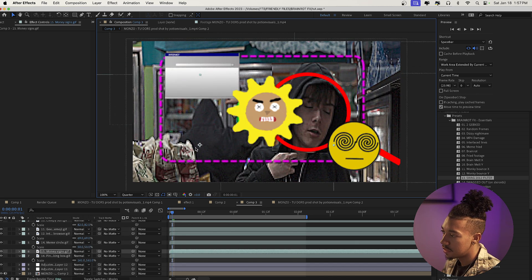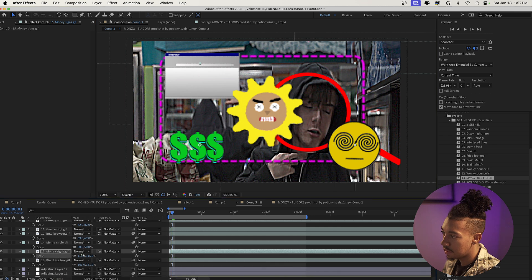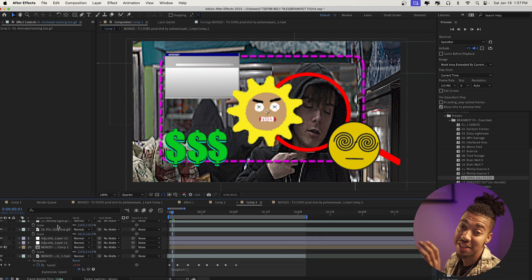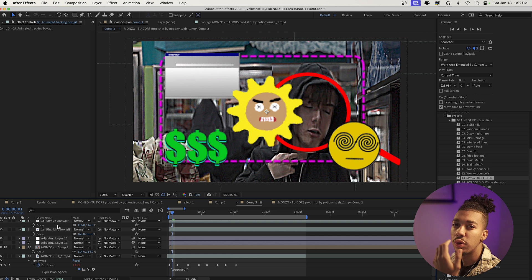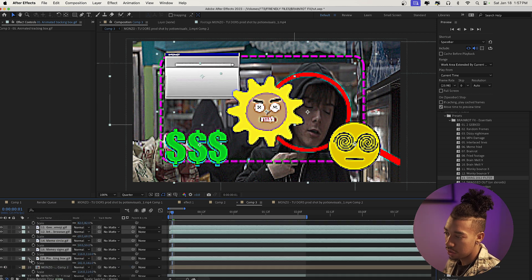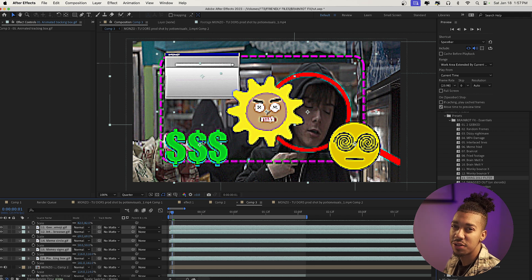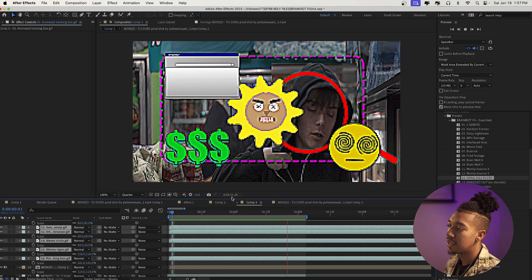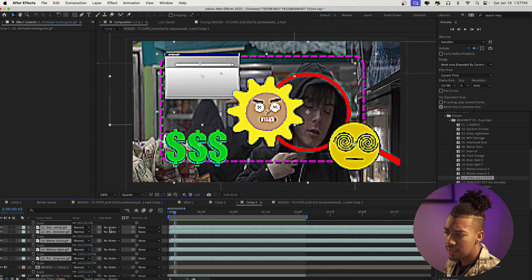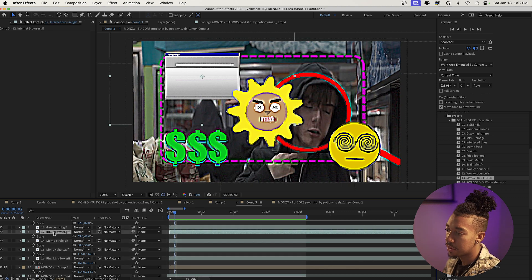The geek emoji and the muddy sign — we can increase the size. These look particularly good when you combine them with the presets from the brain rot essentials. Put them under the adjustment layer and they pick up that distorted look, and when you play it you instantly get that brain rot result.